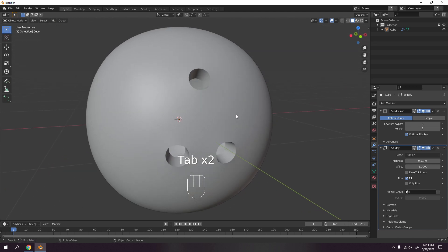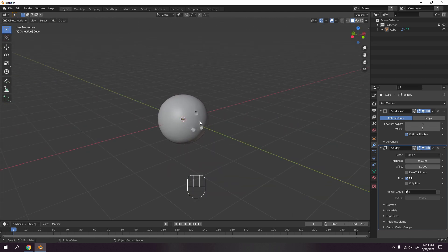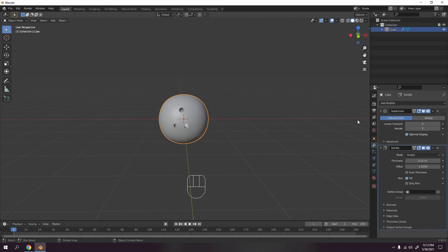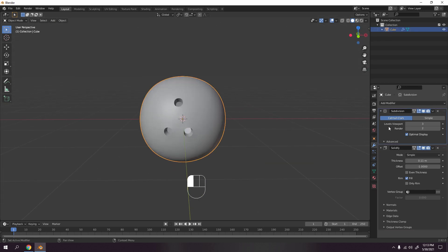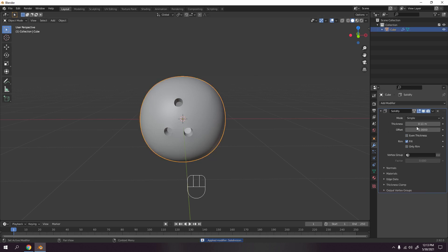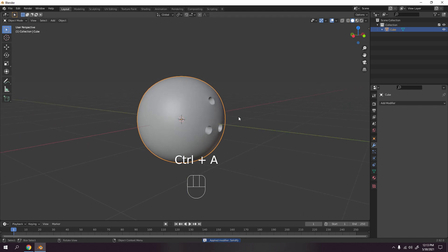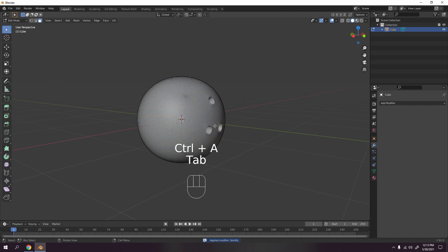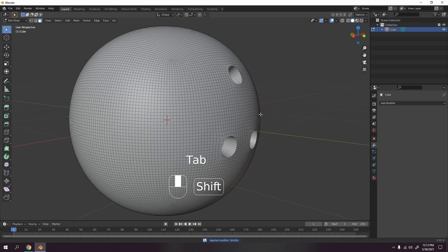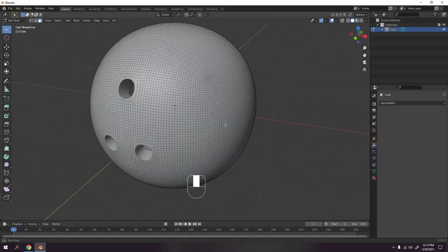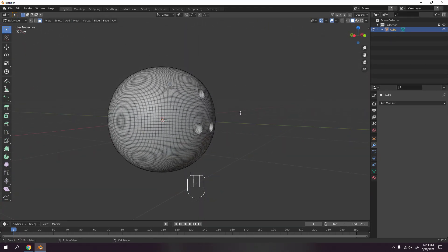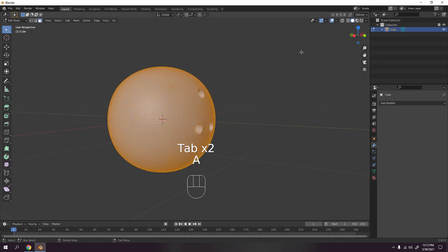So once you're satisfied, apply all these to Solidify. Ctrl+A. Make sure the cursor, okay, selected this one and the cursor must be here. Ctrl+A to apply. There we go. See, see what I mean? A lot of topology, but a lot of smoothness is better.